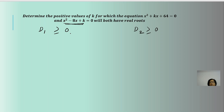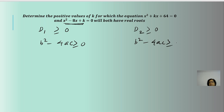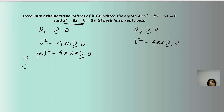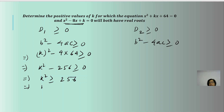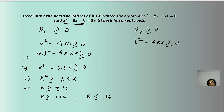For the first equation, D₁ ≥ 0 means b² - 4ac ≥ 0. Here b = k, so k² - 4(64) ≥ 0, giving k² - 256 ≥ 0, which implies k ≥ ±16. So k ≥ +16 or k ≤ -16. Since we are concerned with positive values, we take k ≥ 16.